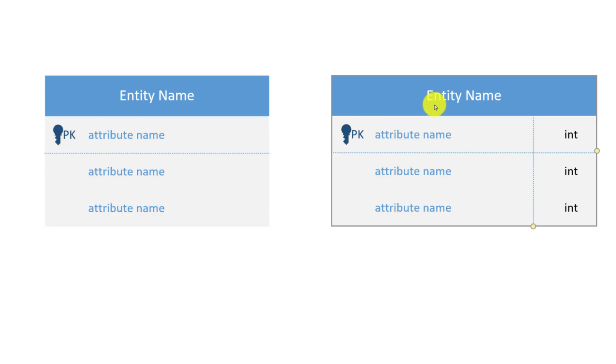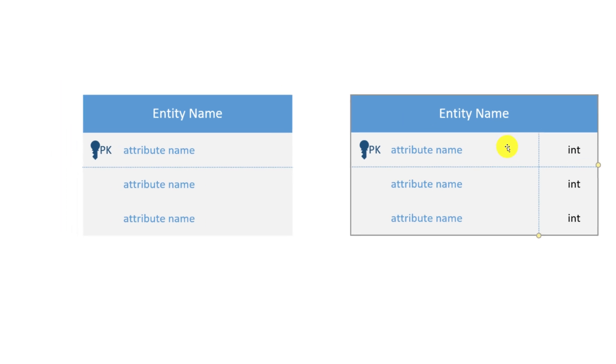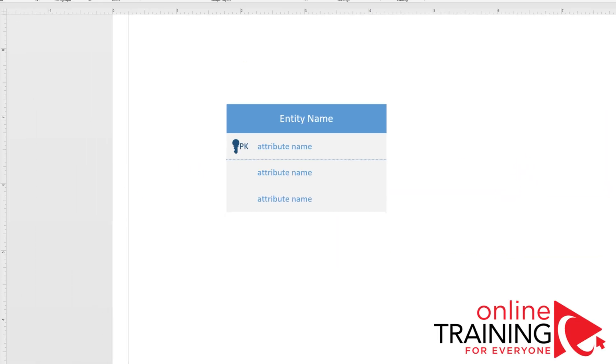For the purposes of my demo, I will be using entities without data types. I'm going to delete this entity by selecting it and using the delete button.